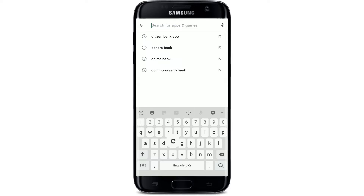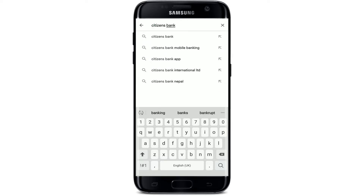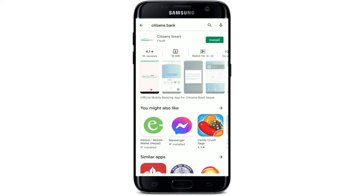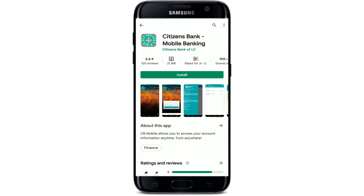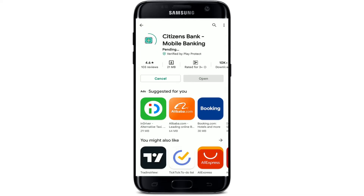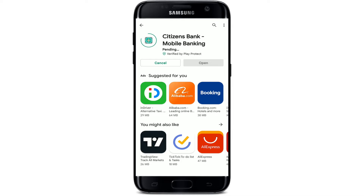Search for 'Citizens Bank' and make your search. This is the app that you want to look for. Once you find the application, tap on the Install button in order to begin the downloading process right on your Android device.